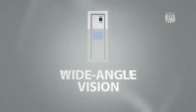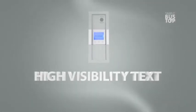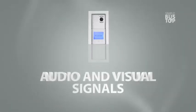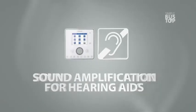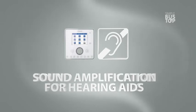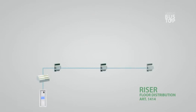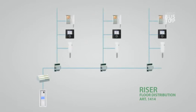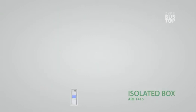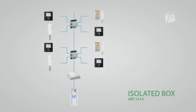Features include wide-angle view and clear on-screen messages, audio and visual signals, sound amplification for hearing aids, and floor distribution riser. Two bus wires provide increased installation flexibility and protection against riser short circuits. The isolated box individual protection device allows short circuits on the bus line to be isolated and identified.